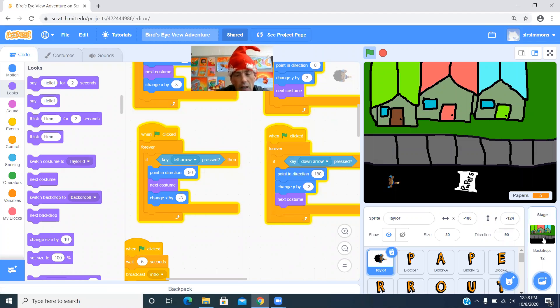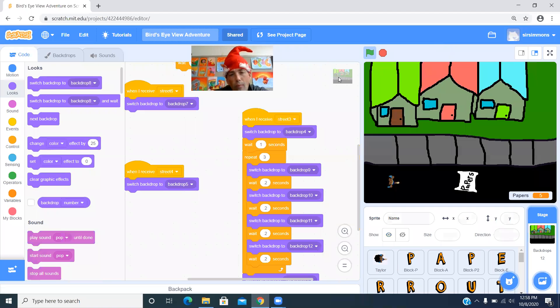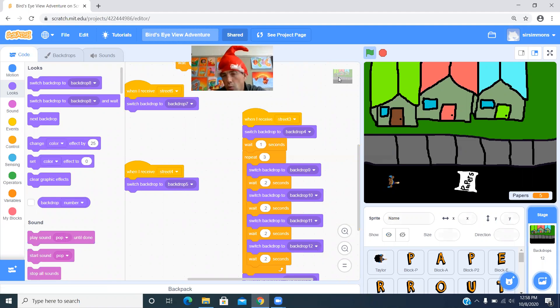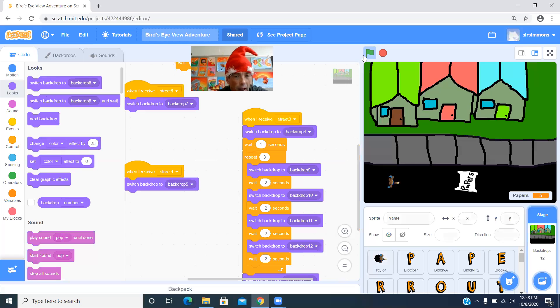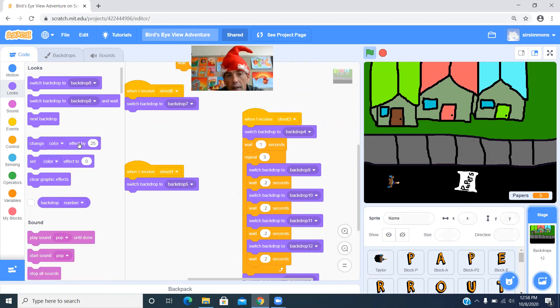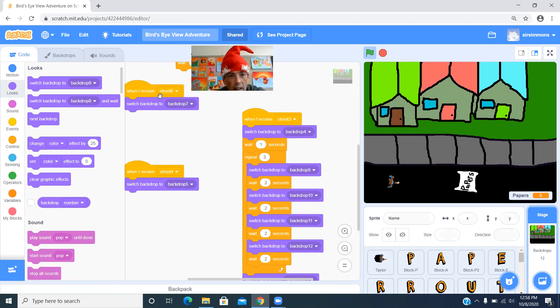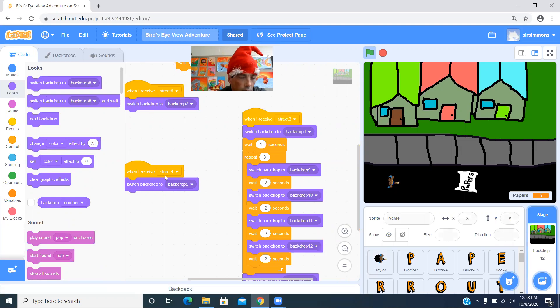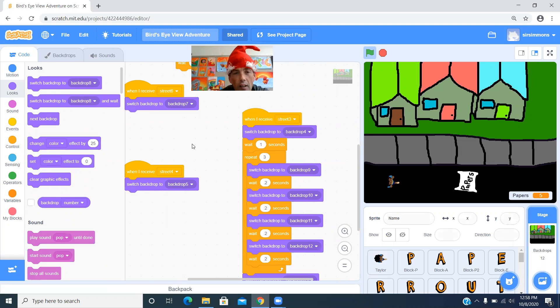So let's take a little bit of a look at my code that I have in there for that. So we've got way easier, but once in a while, you might want to do a little bit of stuff in your background. So for most of my stuff, I have a broadcast and it just switches to a background, right? Street six, switch to background, backdrop seven, street, when I received street four, switch to backdrop five.